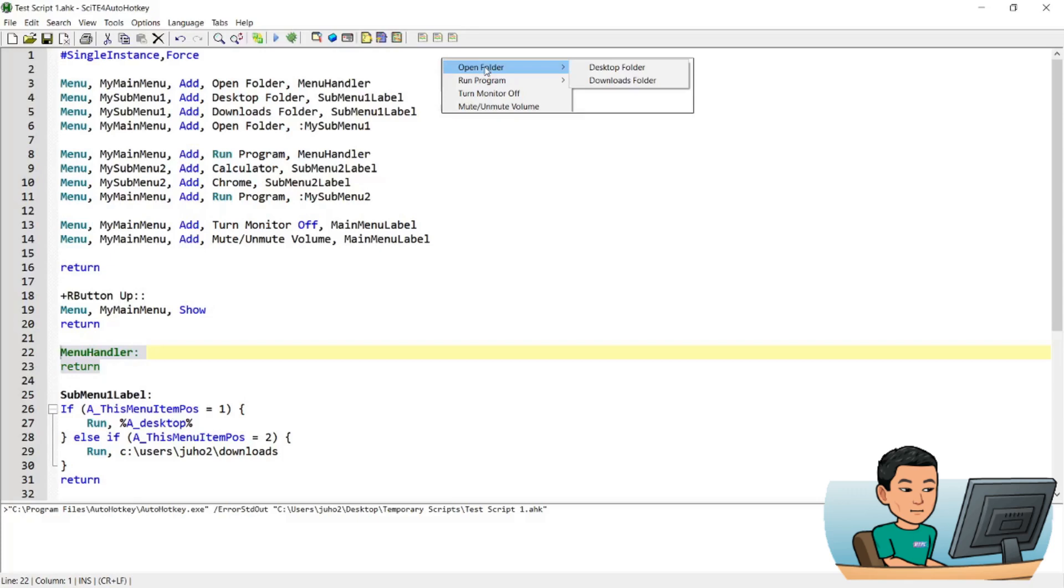Even though there is a label attached to it that would do something, I believe. You can try it out to see if what I said just now is wrong. But basically, this does nothing except for expanding into the submenu.